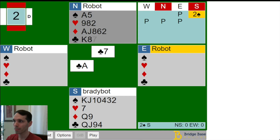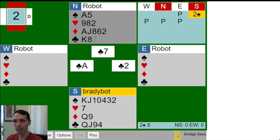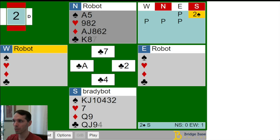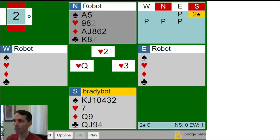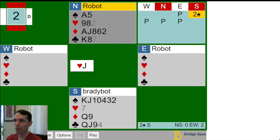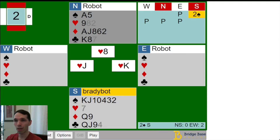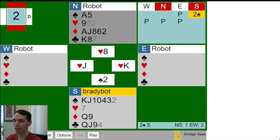West led the club ace. East followed with the two. West switches to the Queen of Hearts, which holds the next trick. West continues the Jack of Hearts, on which East plays the King, and we ruff. So this is the position we've reached after three tricks have been played.